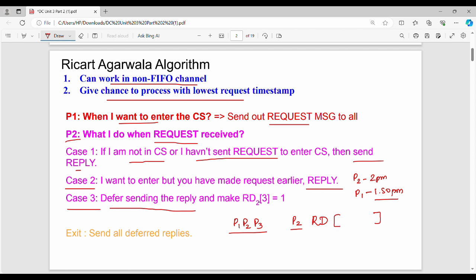P2 has a reply deferred array, which we call Rd. Rd of j holds the index of the process to which the reply is deferred. For example, Rd of 2 is set for this process array — the third index. This array tracks which processes have been replied to. When P1 has replied, Rd of 2 at index P1 is marked, indicating that specific process has been replied.